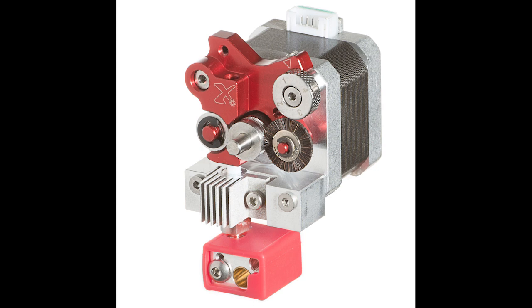To go into more detail on our final design, our central extruder is the Flexion extruder, and it was designed by the inventor of NinjaFlex filament, which is a flexible printing material.